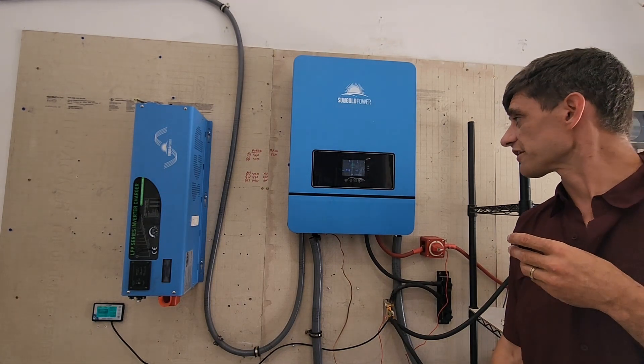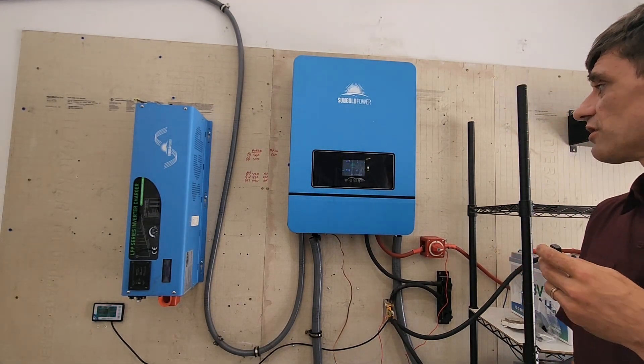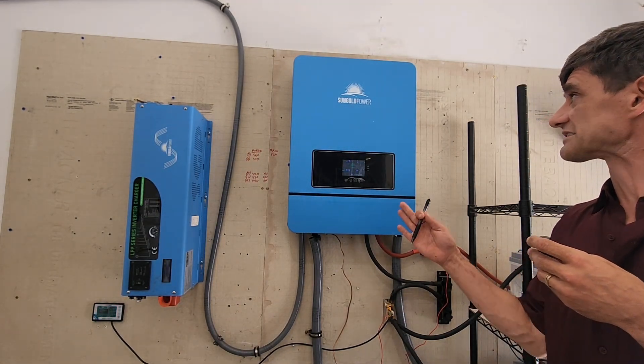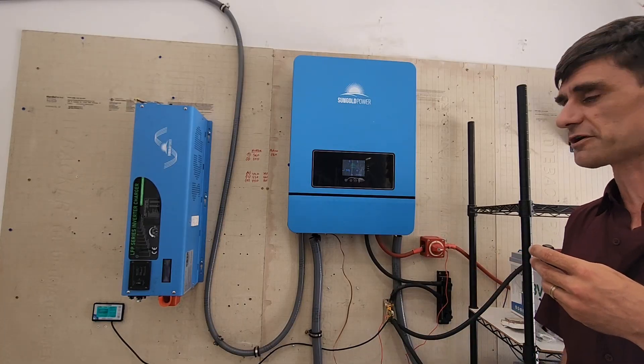Hey, how's it going? Sean Nightfire here. I just wanted to show off the capabilities of SunGold Power 10 kilowatt inverter.